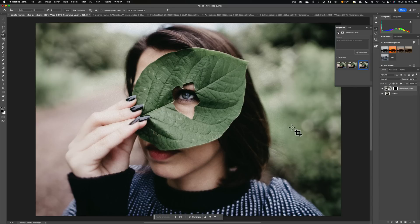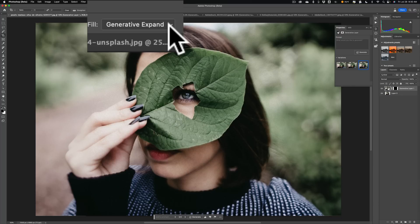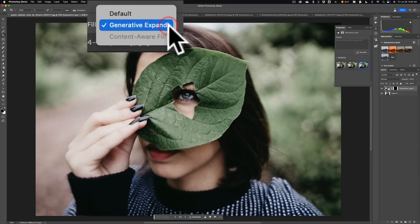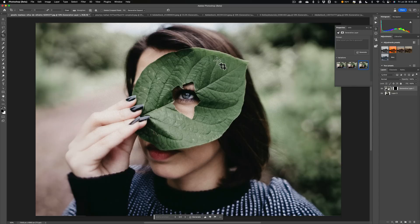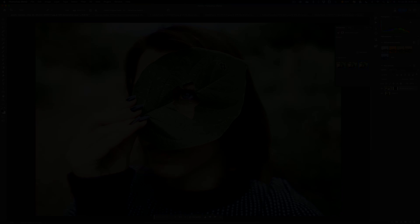That is Generative Expand, a new feature found in the beta version of Photoshop. It is in the Crop tool — make sure you choose Generative Expand in this dropdown when using the Crop tool and you'll be able to come up with results like these. Thank you everyone who watches my videos, I really do appreciate it. I'll talk to you guys soon.